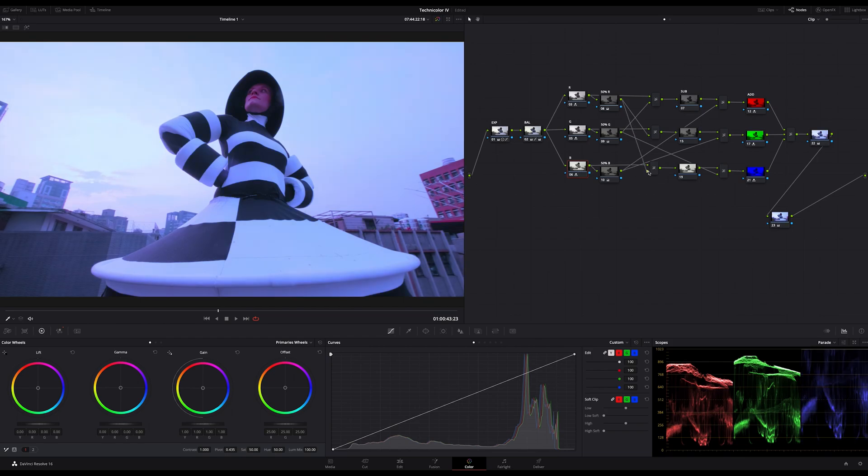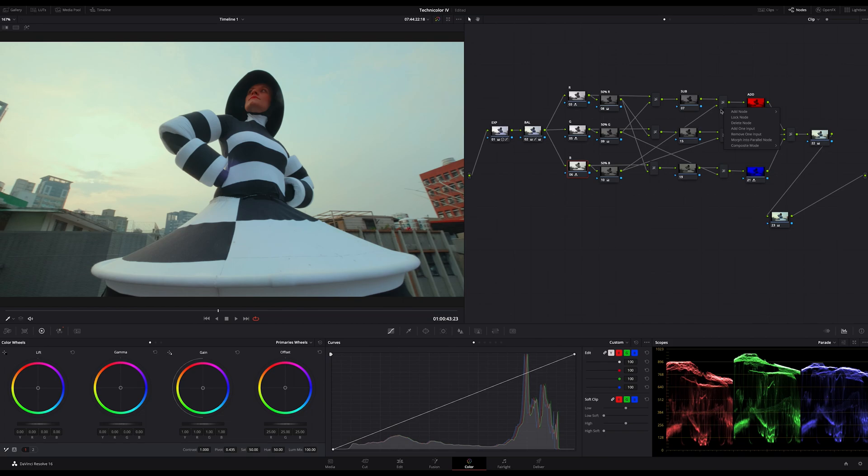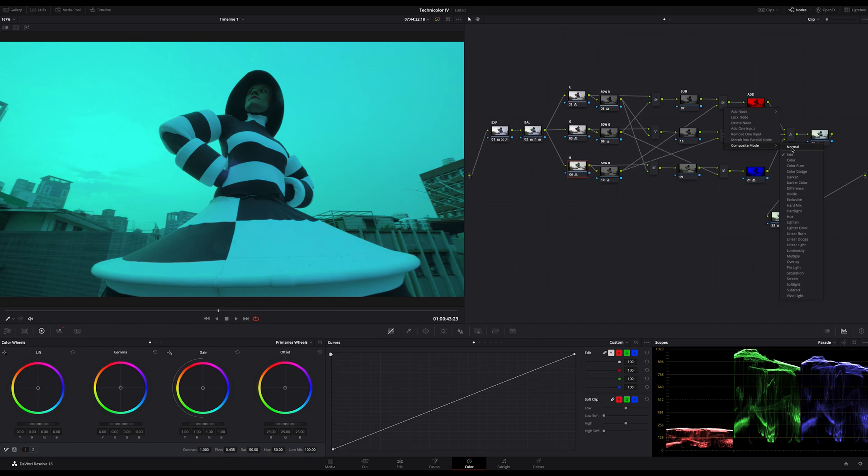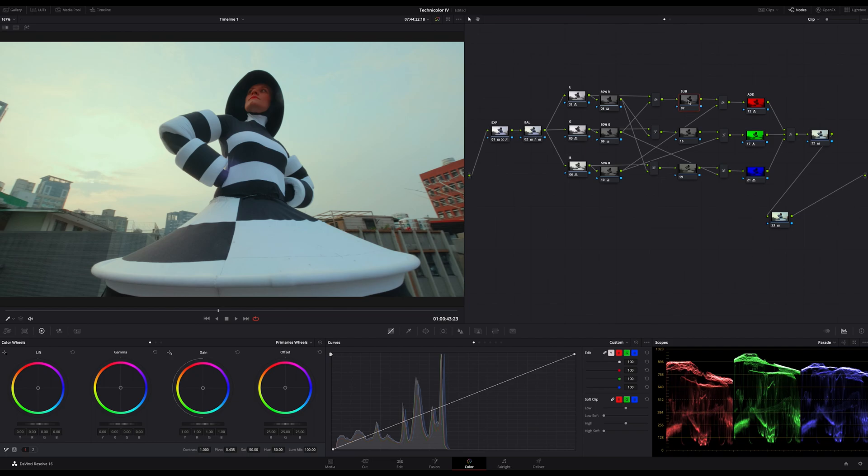Now I've added a serial node on each representing color node channel and after that again a layer mixer node. So you can see each node channel on this three strip represents one of our process channels for the output. The serial node between these two layer mixer nodes is just for representing the output of the layer mixer node before, because you can't connect two layer mixer nodes directly.